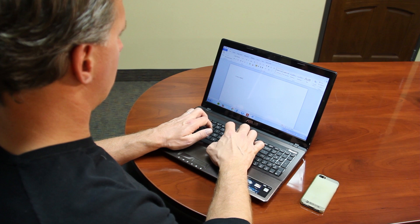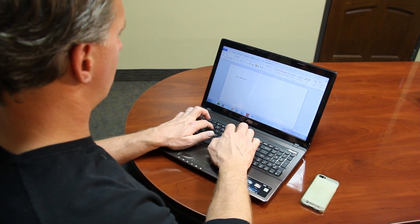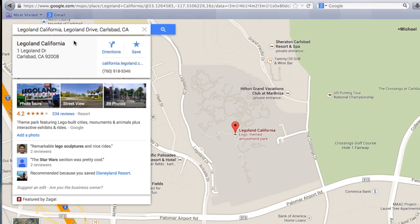Hi, I'm Michael Bremmer, and I'm here today to show you how to sync Google Maps and Google Bookmarks to your iPhone.